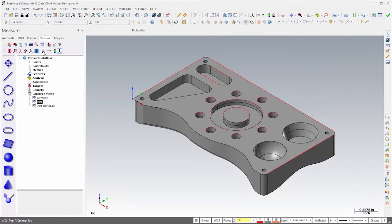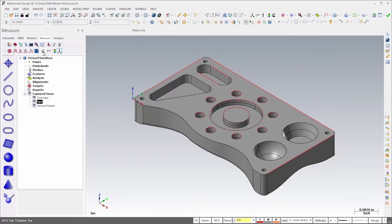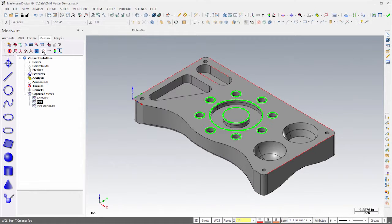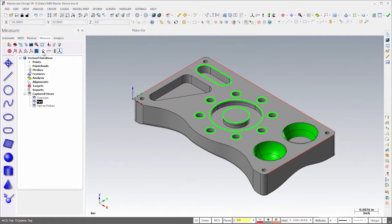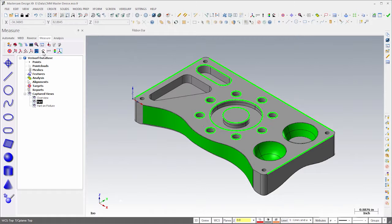For this example, I'll create a simple inspection plan to measure and analyze the hole pattern, the slot, the sphere, and the cone, and I'll measure the edge lines to check parallelism and perpendicularity. I'll also inspect surface profile on the front of the part. It's a simple plan, but it demonstrates many of the features of model-based programming.